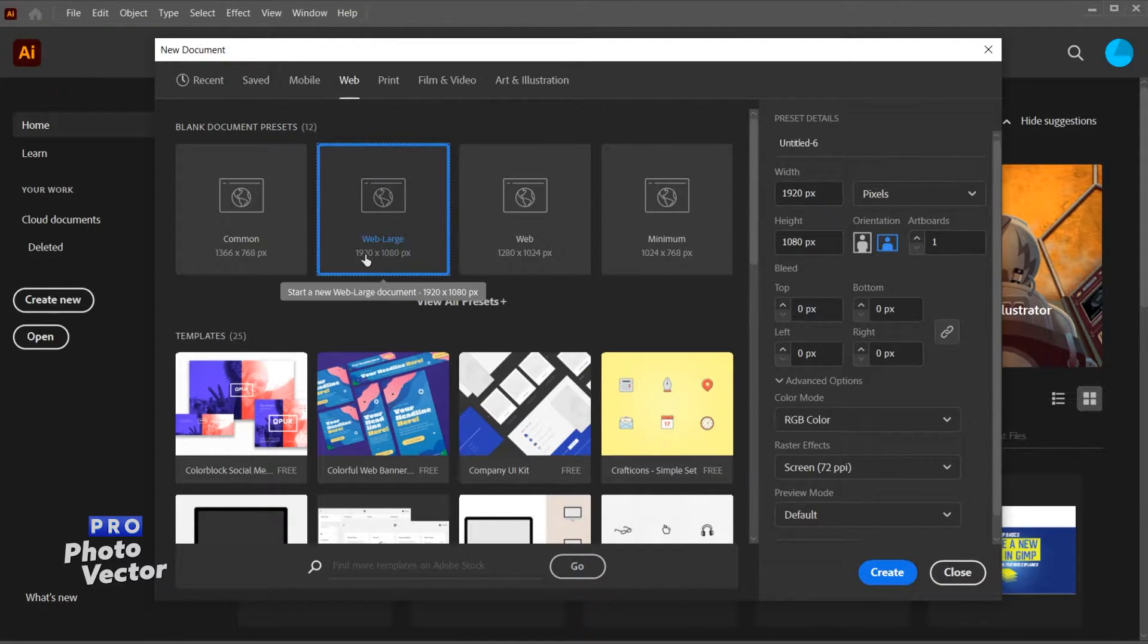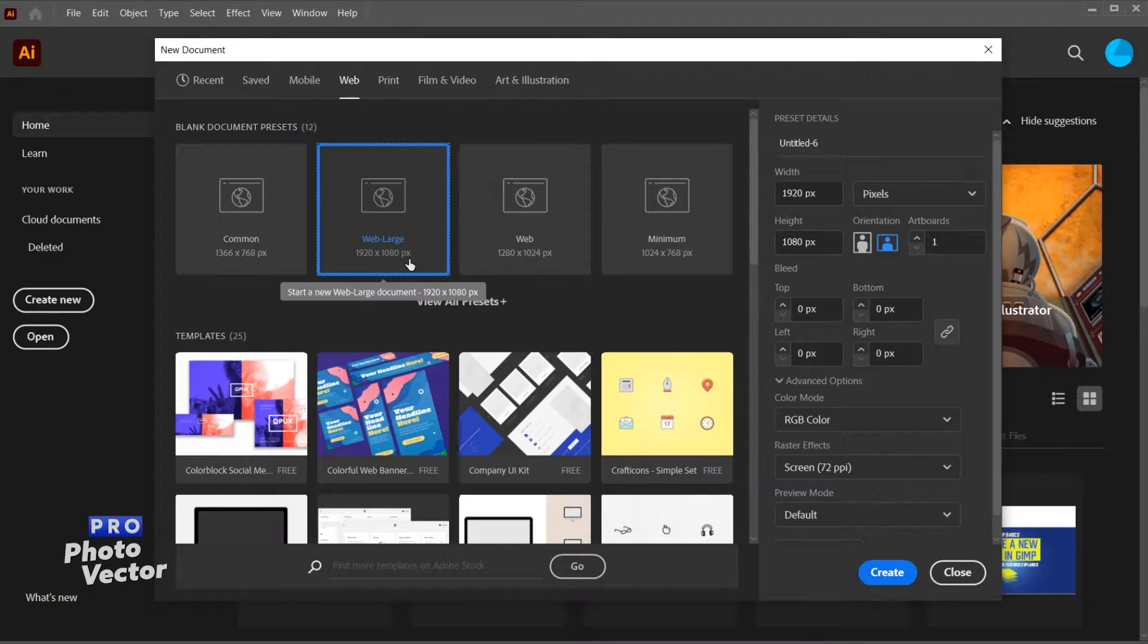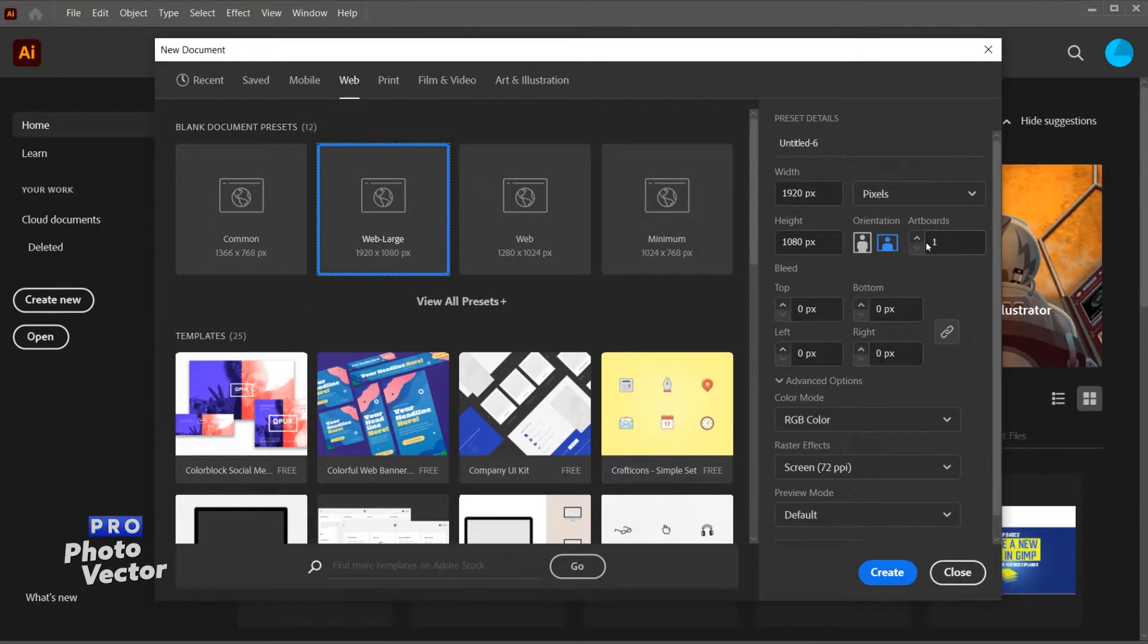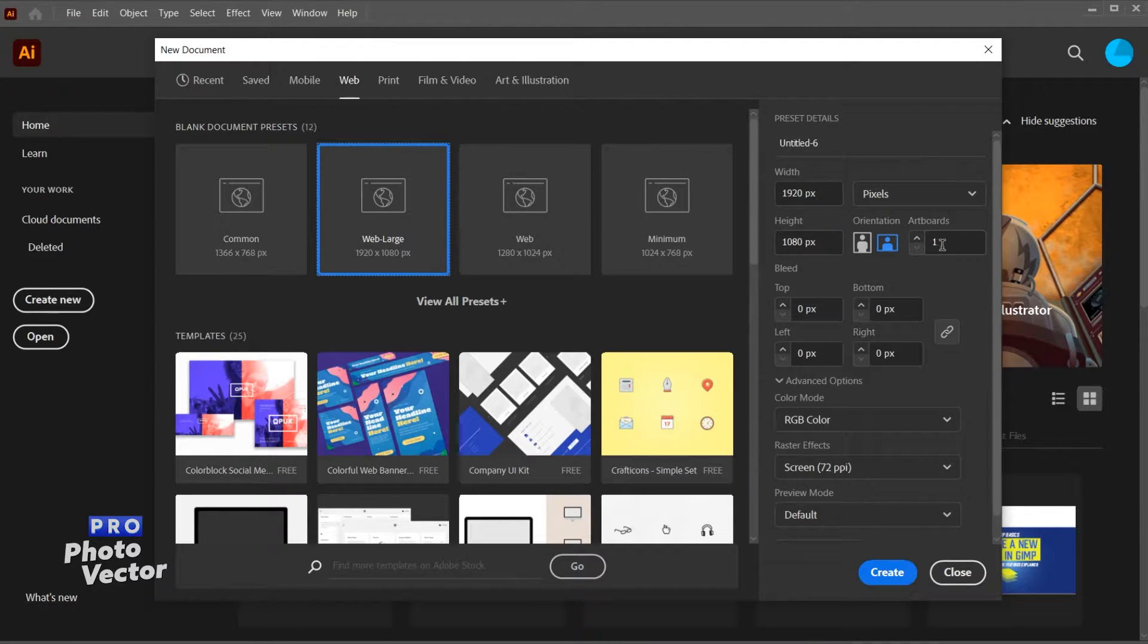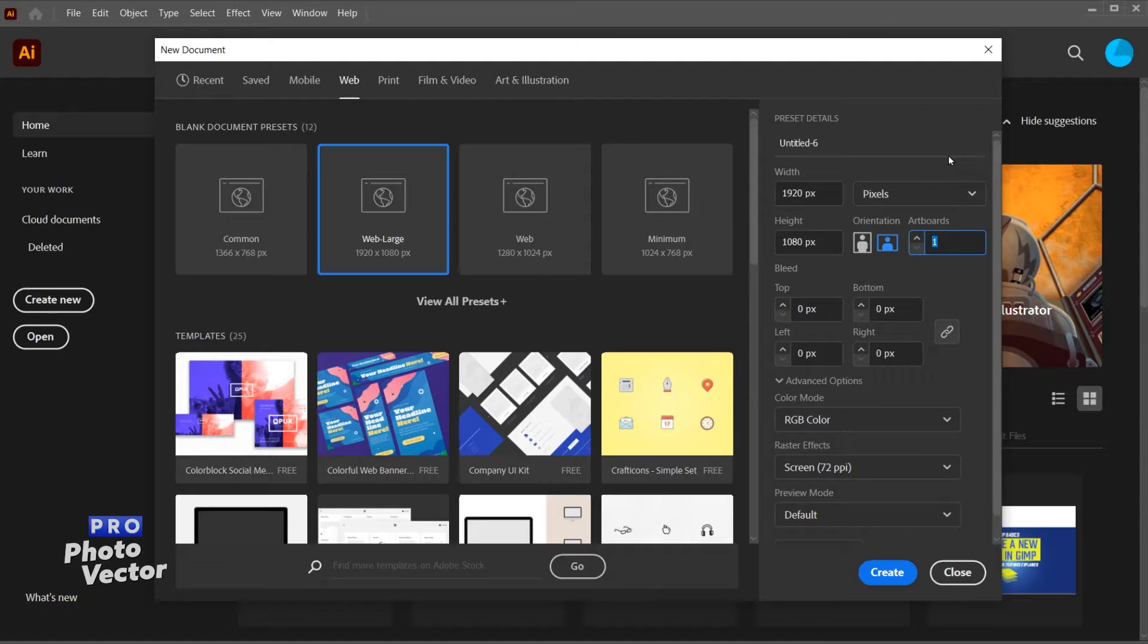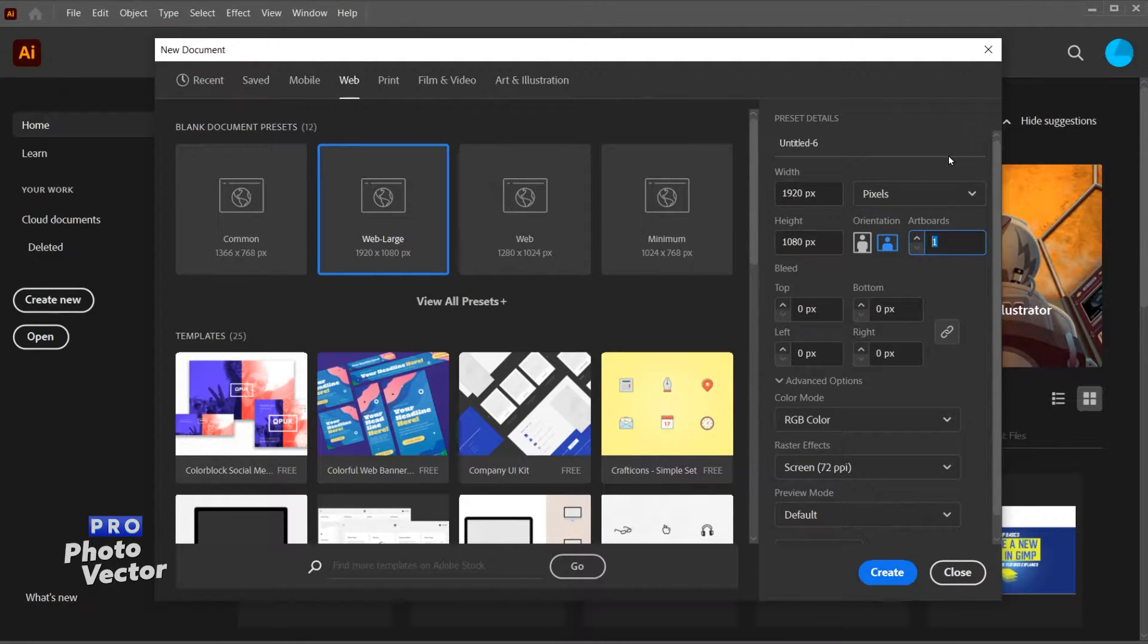This is a standard 1920 by 1080 pixel document. The first way to create new artboards is actually from this window. Over here you'll see we have a section titled artboards. By default we have one single artboard, but if we wanted to we can change this to however many we wanted to. So let's go with two for this example.